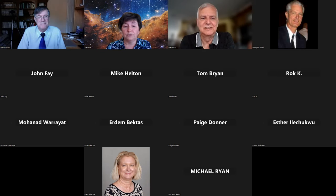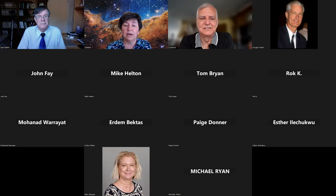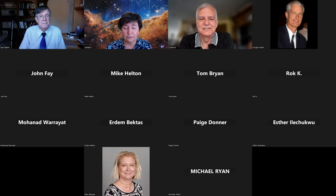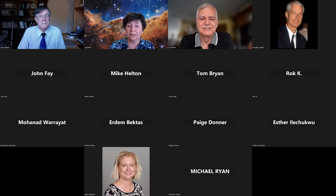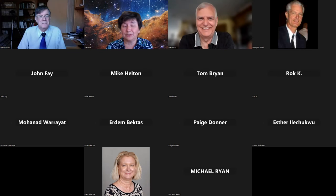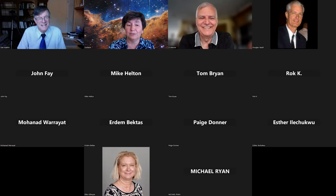To ensure a smooth flow of the session, we kindly request that you direct your questions to the topic of the presentation. Dan Adamo will be focusing on interplanetary cruising with Earth to Mars transit examples. So let's keep your inquiries aligned with this subject. Thank you for your cooperation, and without any further delays, let's embark on this extraordinary journey with Dan Adamo as our guide.